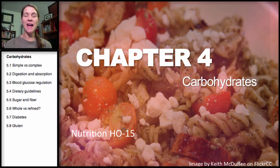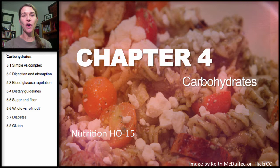Hello and welcome back. This week's topic is on carbohydrates.